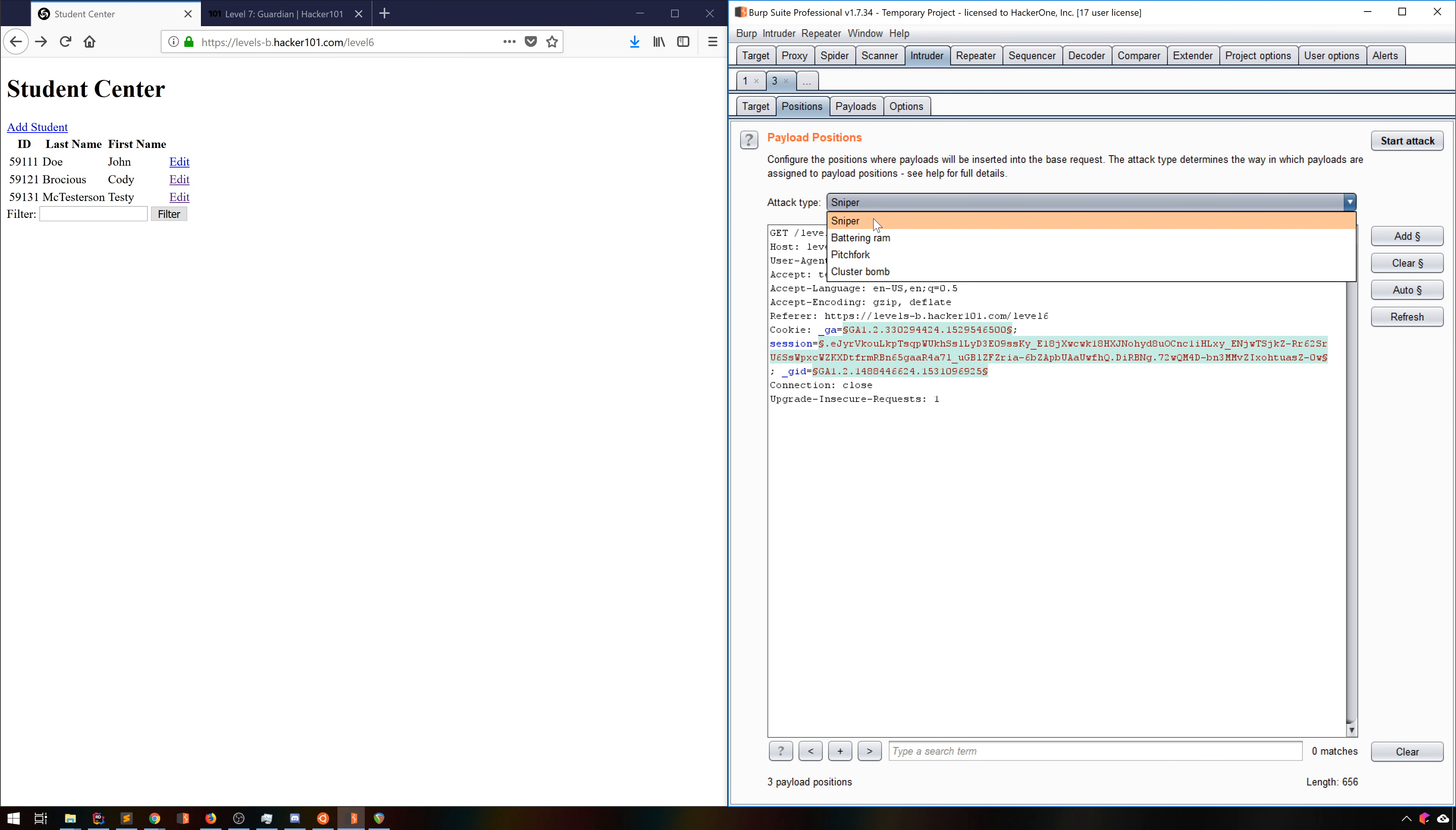Sniper generates a single set of payloads, then tries them all on each position you mark. This is usually the best route if you're not looking to find bugs that require multiple parameters to simultaneously change.